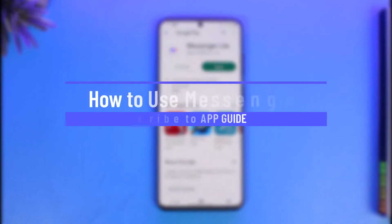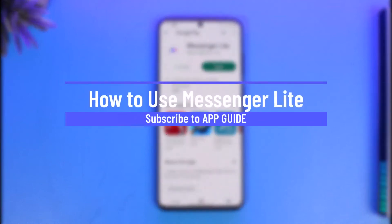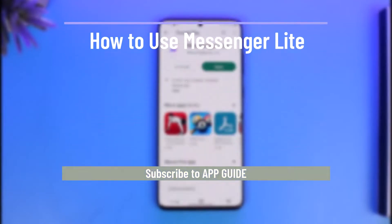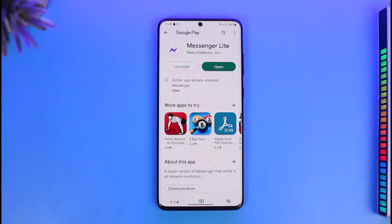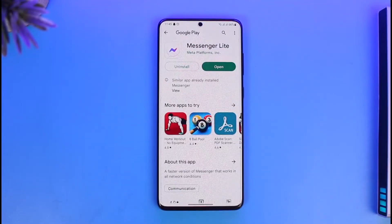How to use Messenger Light. Hi everyone, welcome back to our channel App Guide. In today's video, I'll simply guide you on how you can use Messenger Light, so make sure to watch the video till the end.